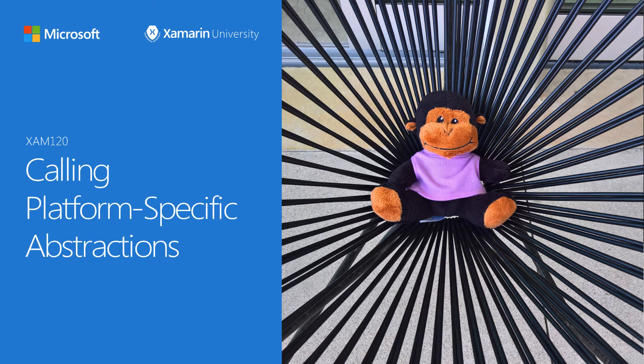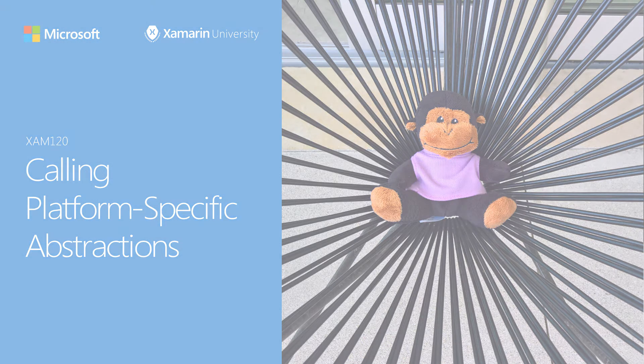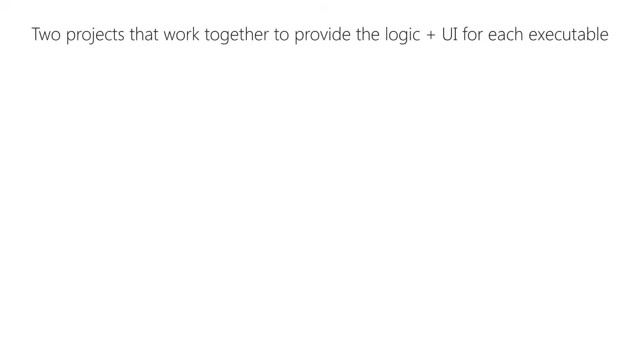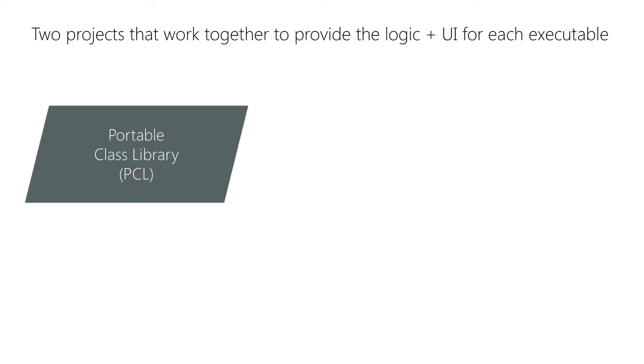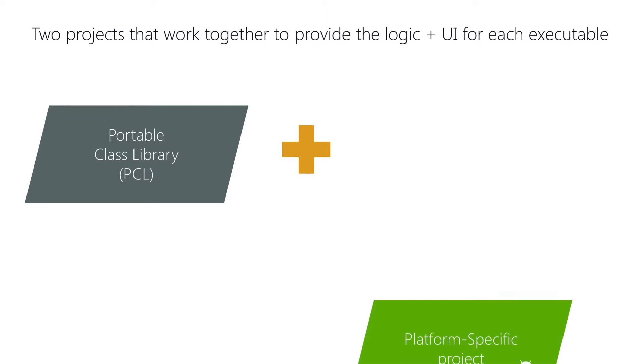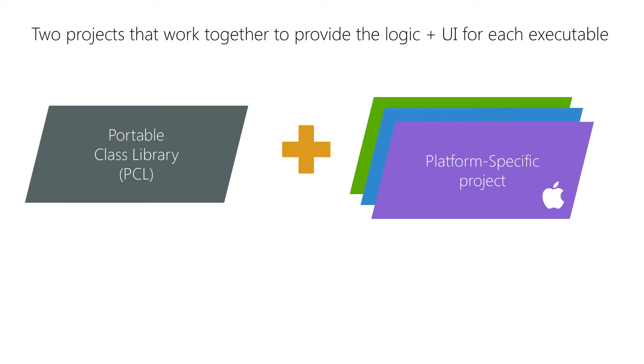In this video, we'll look at how to share logic while taking advantage of platform-specific features that we want our apps to exploit. In Xamarin Forms, remember that each of our applications is made from two components: shared code, or the portable class library, which holds our logic and UI definition, and any one or more platform-specific projects, which are the actual applications we will deploy to the devices and app stores.